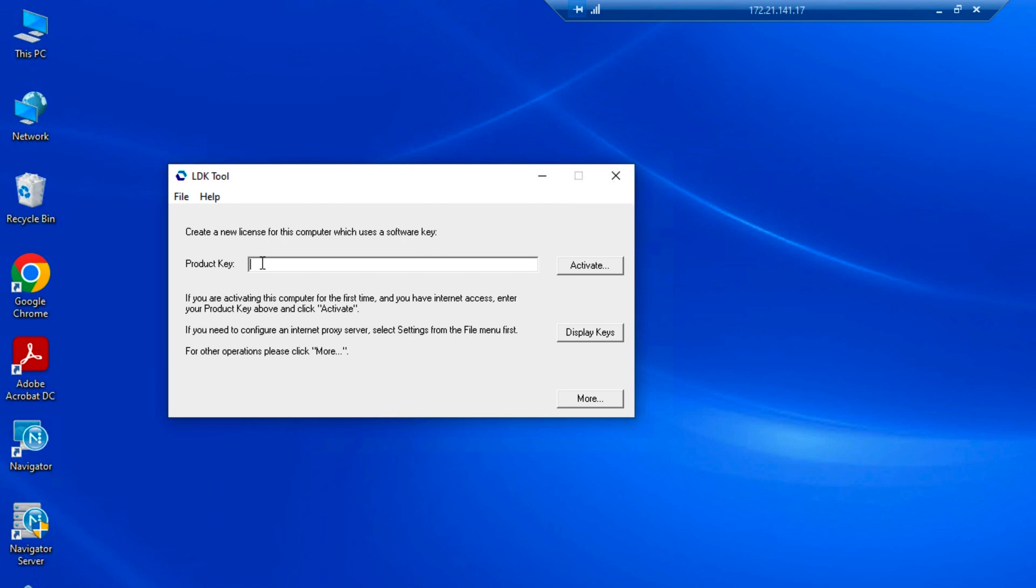With no license key installed, this is what the LDK window looks like. To activate your license, it's as simple as entering the key and clicking the activate button.